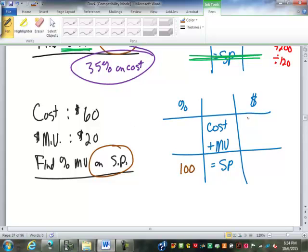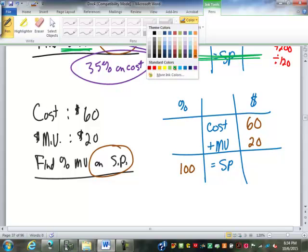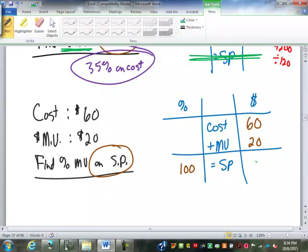For the dollars, we have a cost of $60 and a markup of $20. Since we have the 100% on the selling price, we're probably going to need to know the dollar selling price. How are we going to find that? 60 plus 20 is $80.